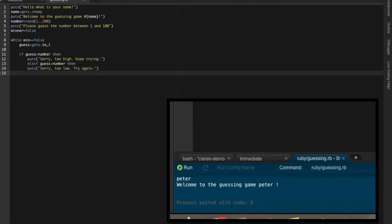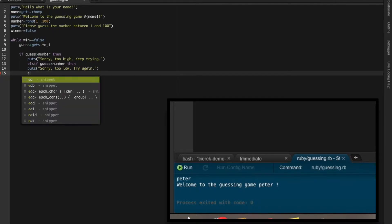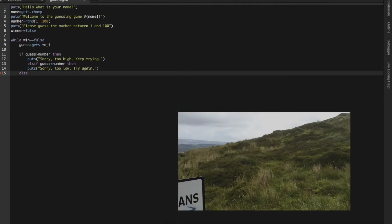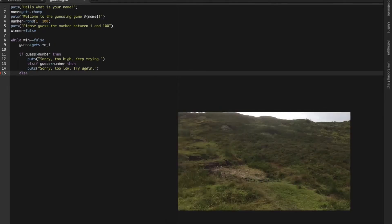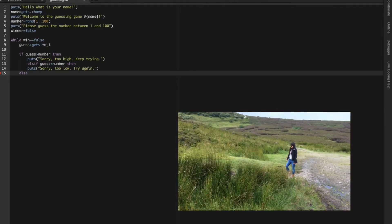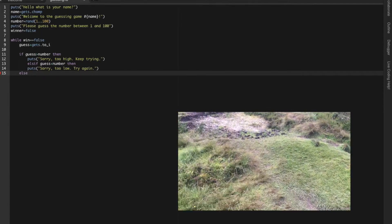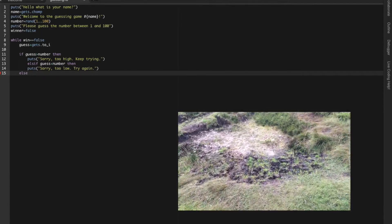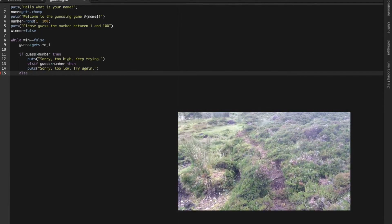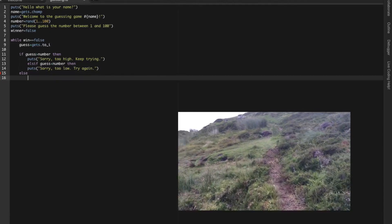So if it's not too high and if it's not too low, then it will be else. What can be else? It's only correct, because it can be only too large or too small. So else he should win.